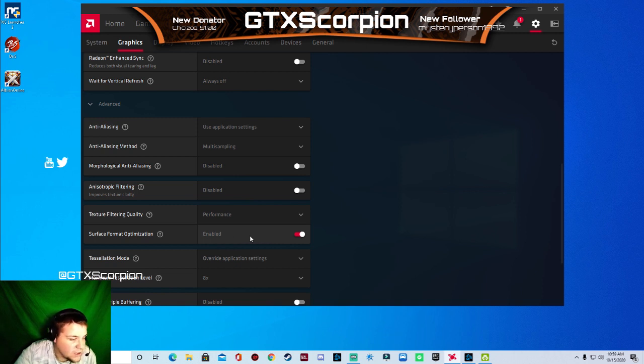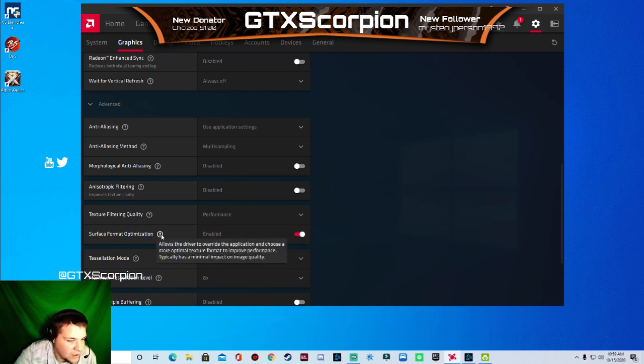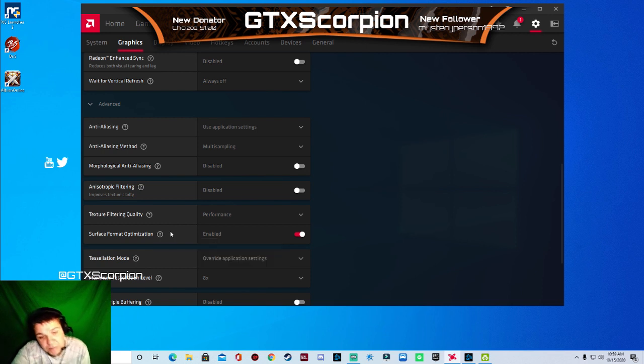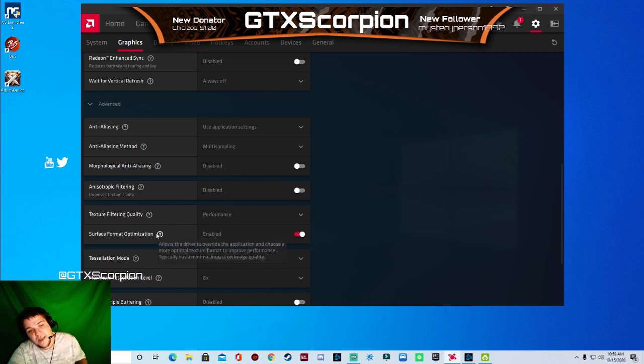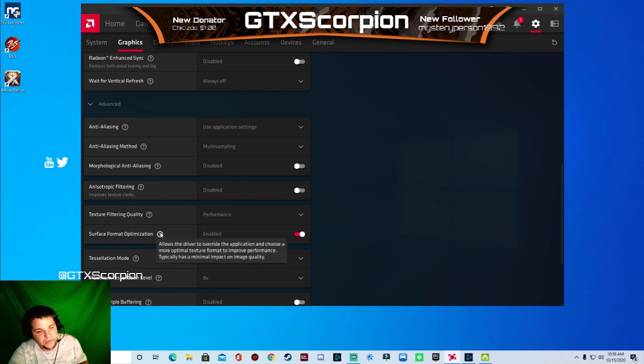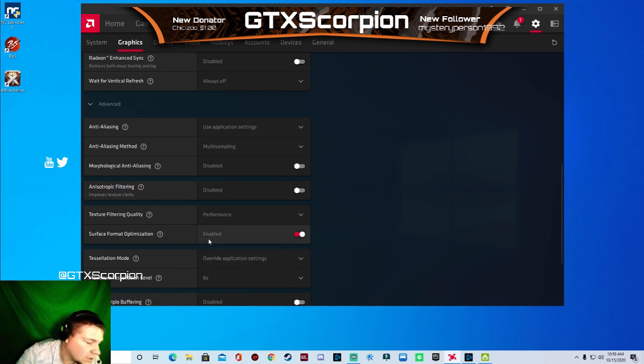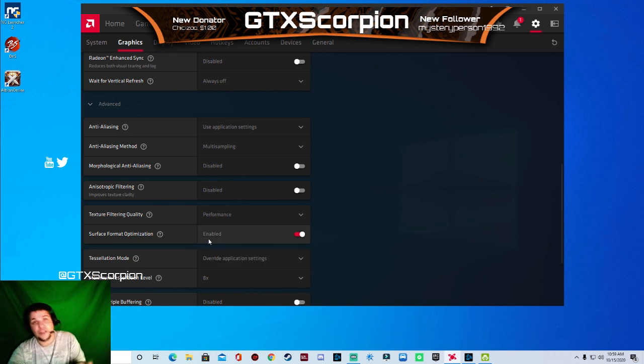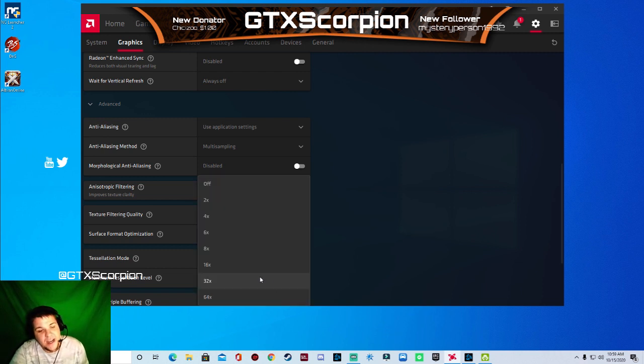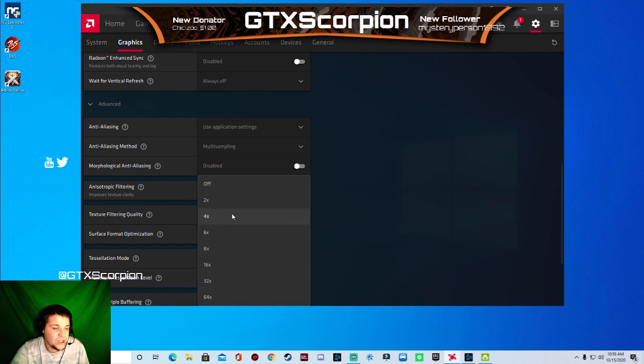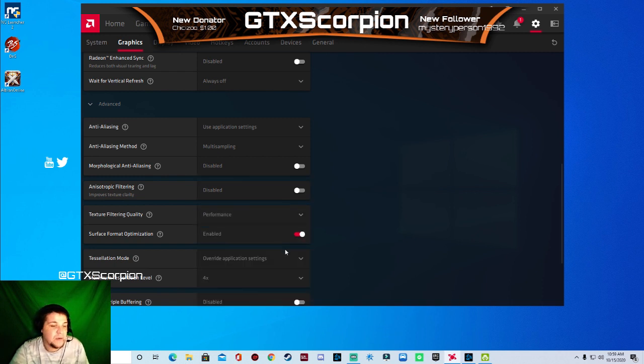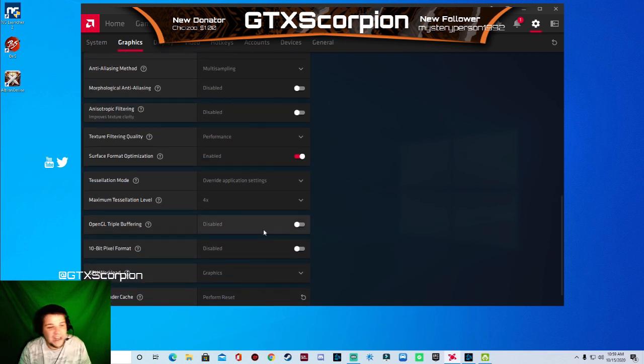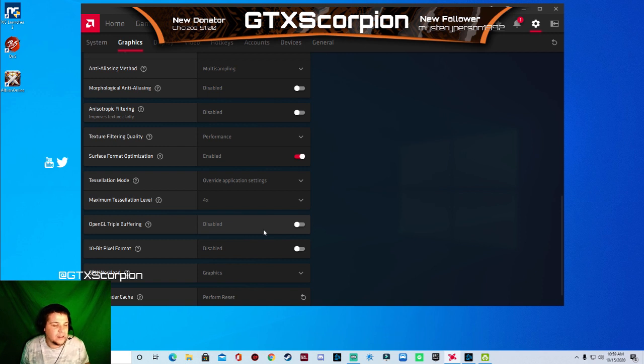Surface format optimization, you can either enable it or disable it. You can hover over this. It just allows the driver to override the application, choose more optimal texture format to improve performance. Typically has a minimal impact on image quality. So it's just based really off what you put into it. Tessellation mode override application settings. Change this down to either four or six for the maximum tessellation level. I'm going to put mine at four because I don't want my games looking too grainy and I don't want them looking too high in quality.